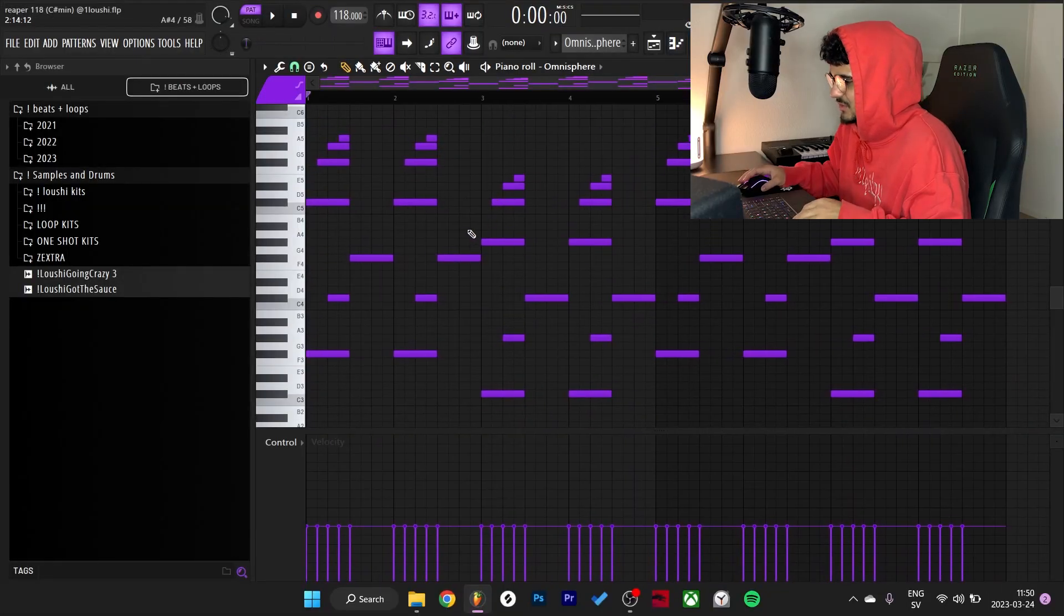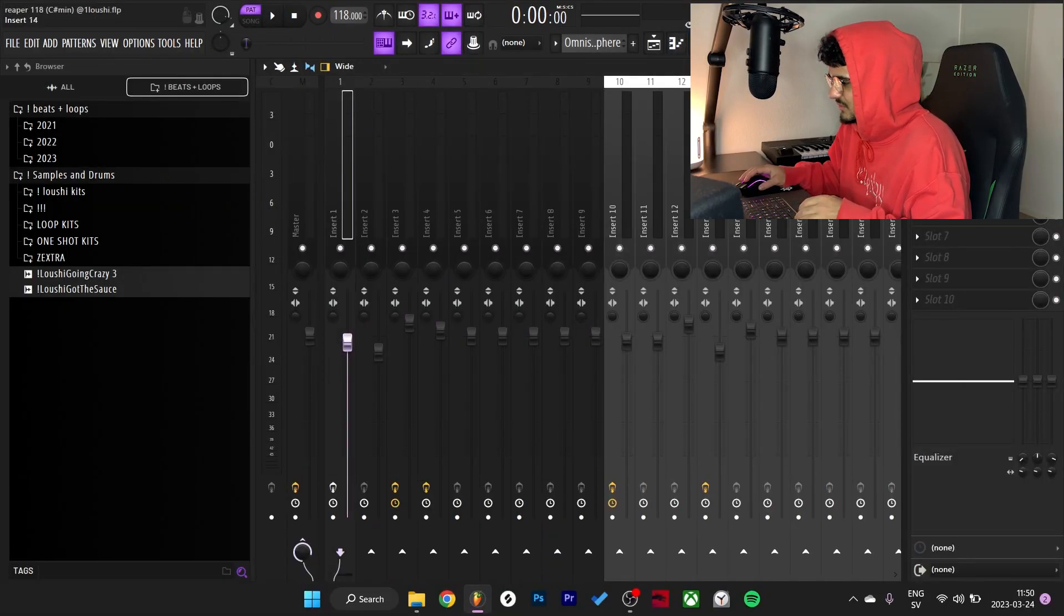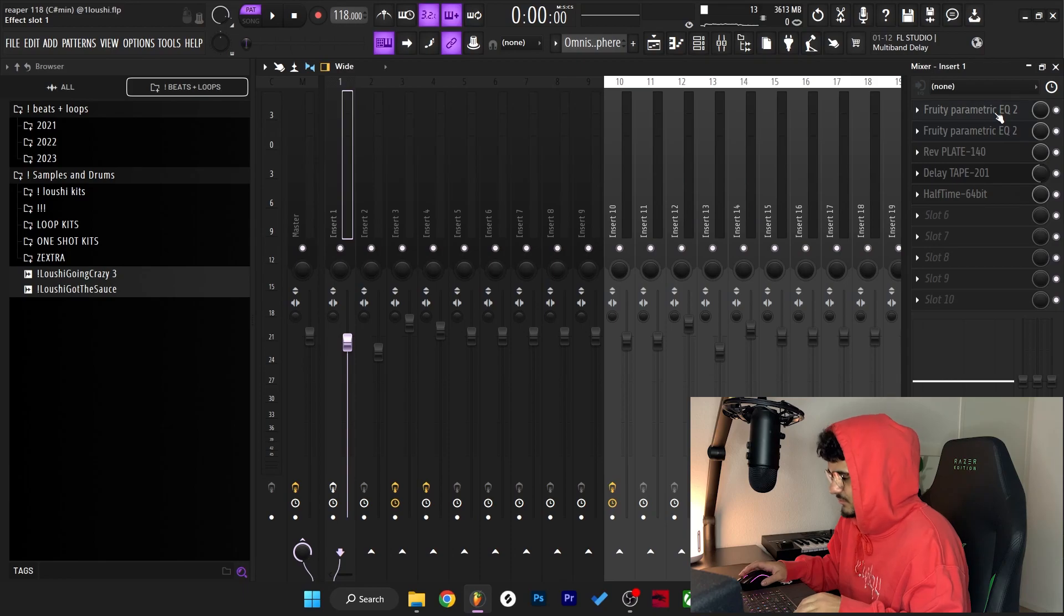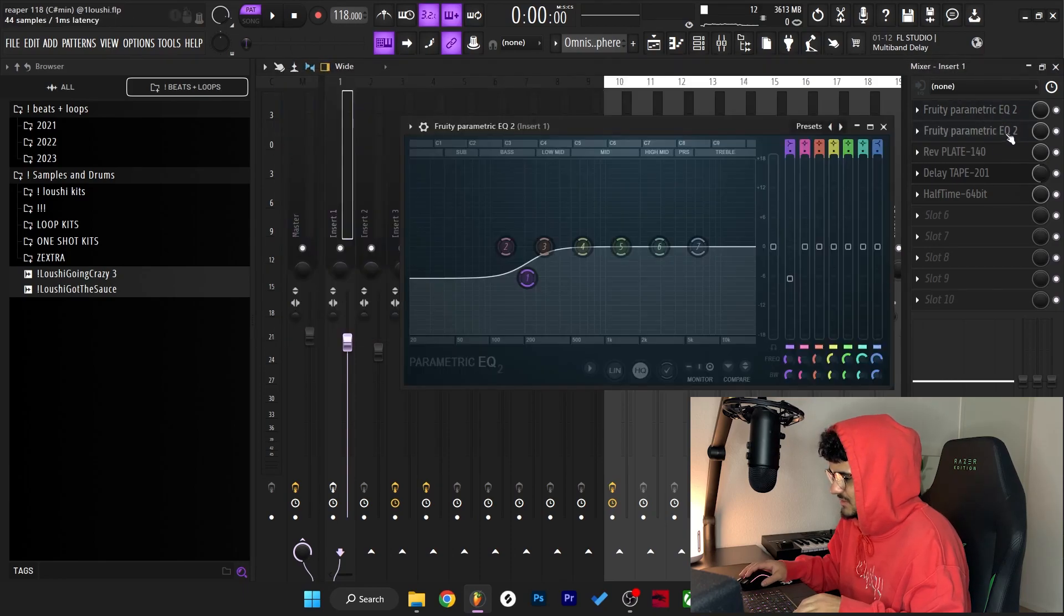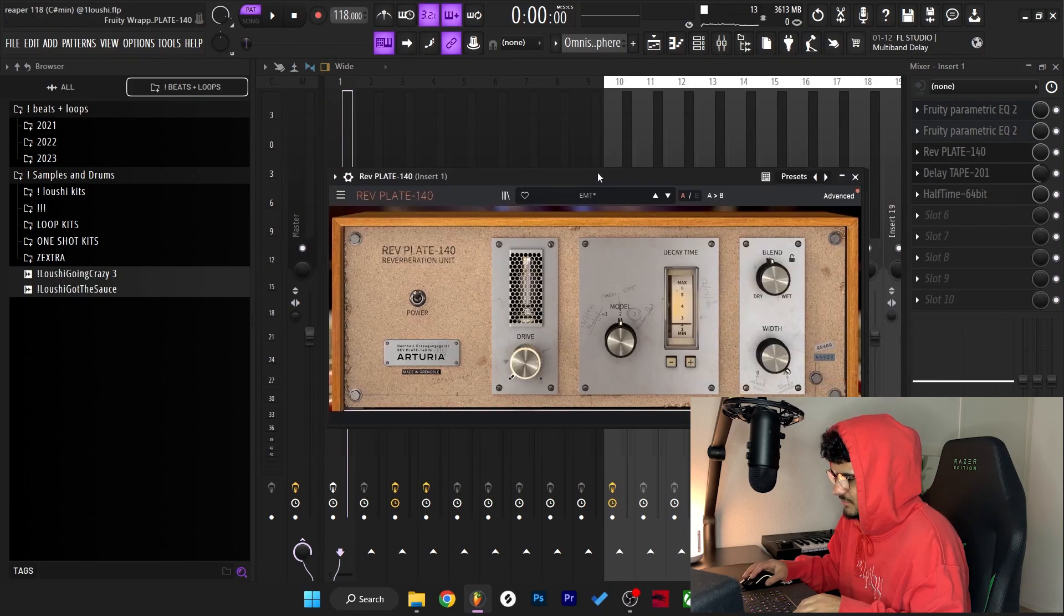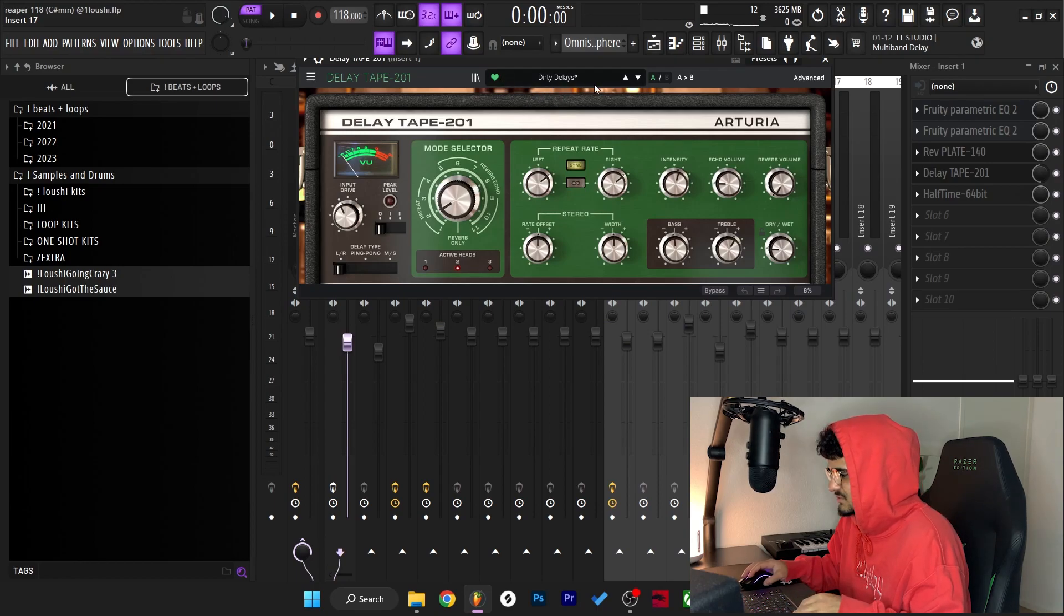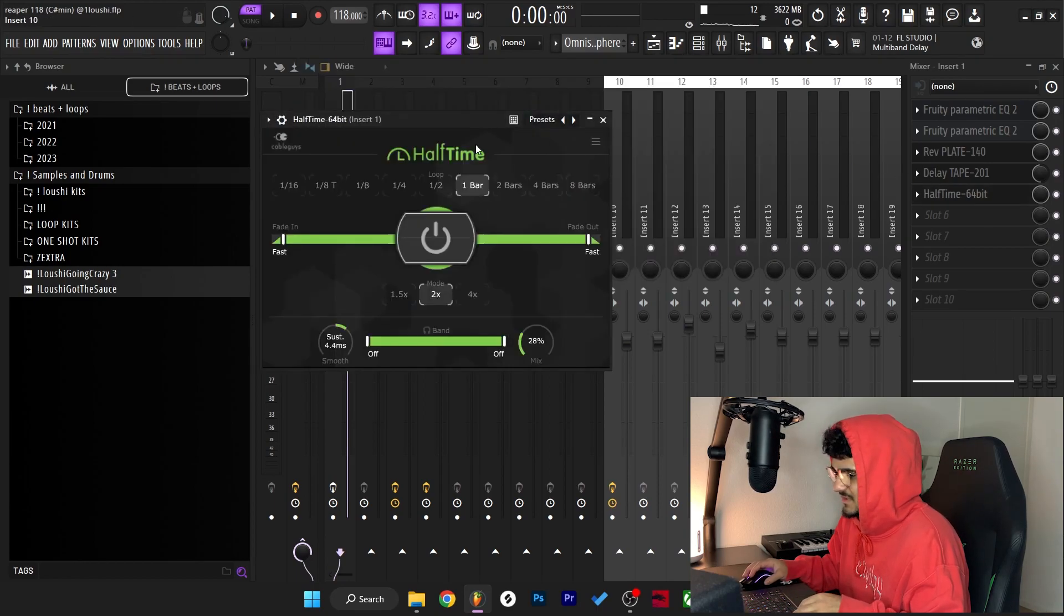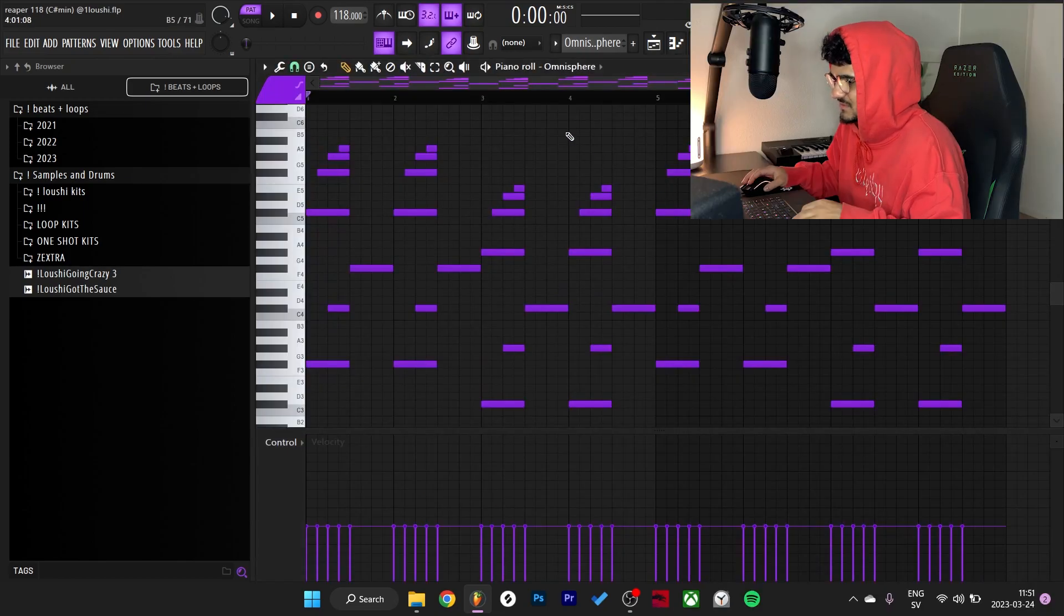So after I had this, I turned off the effects inside the plugin, so I added some of my own effects. Started off with two EQs, after that I added a reverb. After that I went to delay tape, dirty delay preset. And lastly I added some half-time and I turned down the mix to 28%.